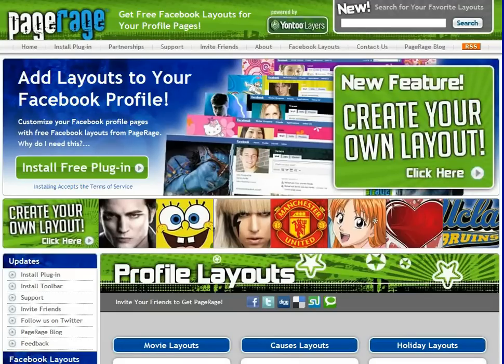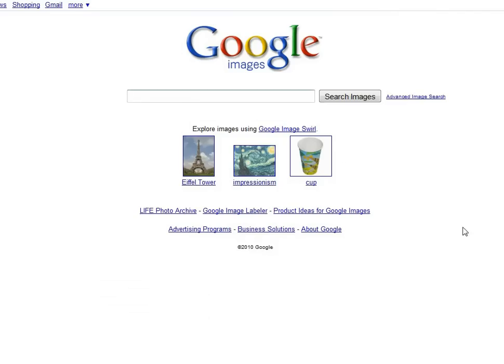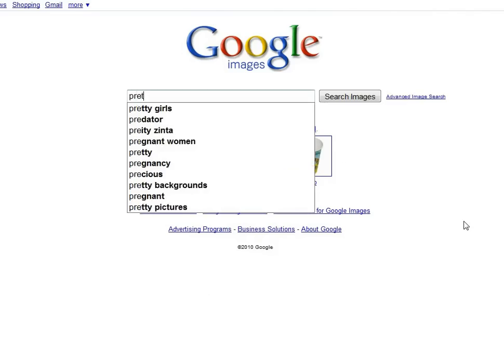The first step in creating a layout is to make sure that you have PageRage correctly installed on your computer. The second step is to run a Google image search on what you're looking for. So go to Google Images — today we are searching for pretzels.